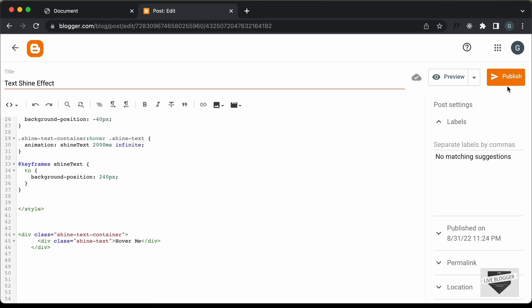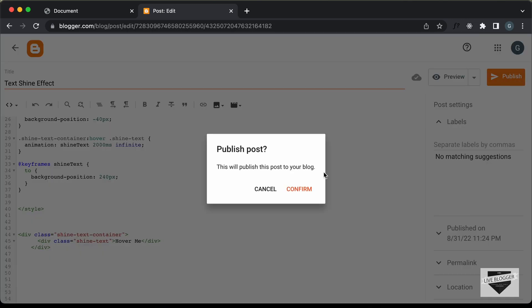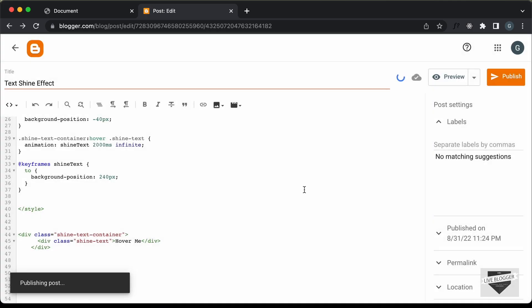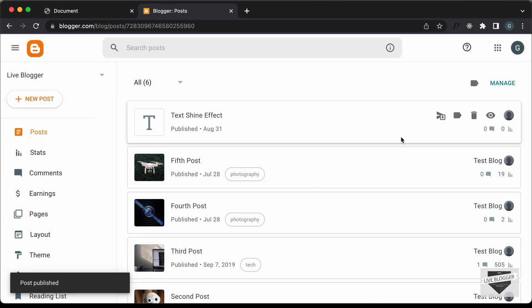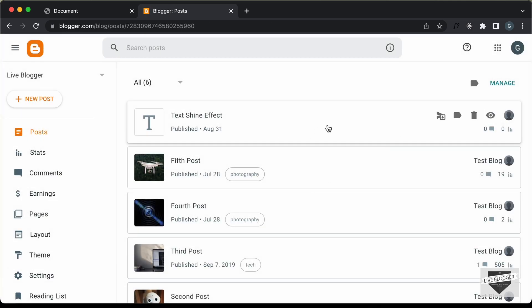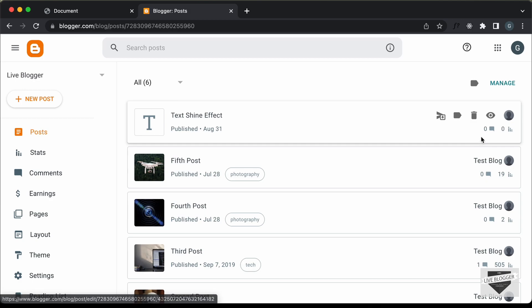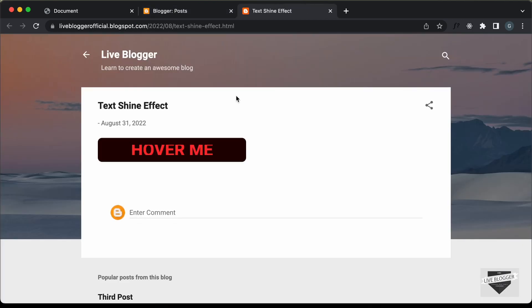Right now, if you click on publish and confirm — here we can see our post has been published. So let's click on view. And now here we can see our text is being displayed. Let's hover over this text, and we have the shine text effect working.